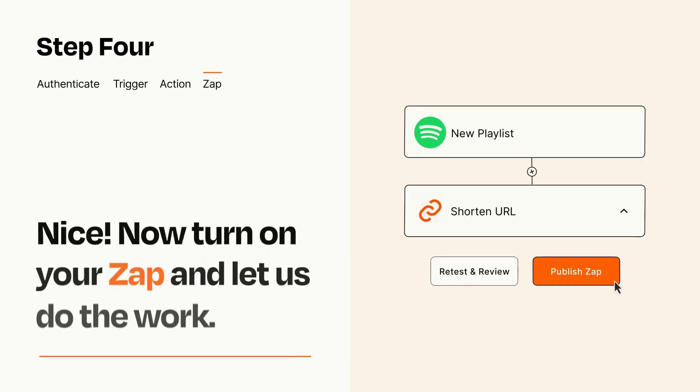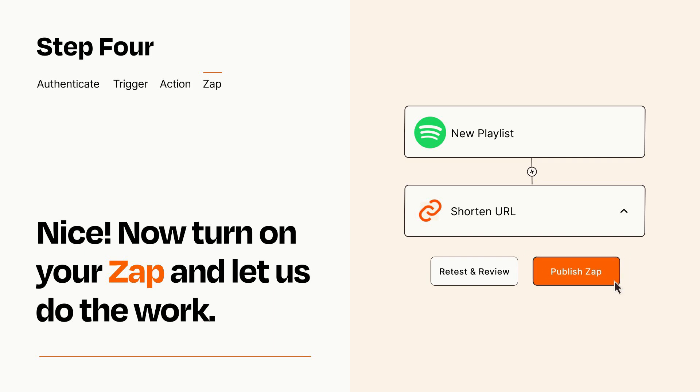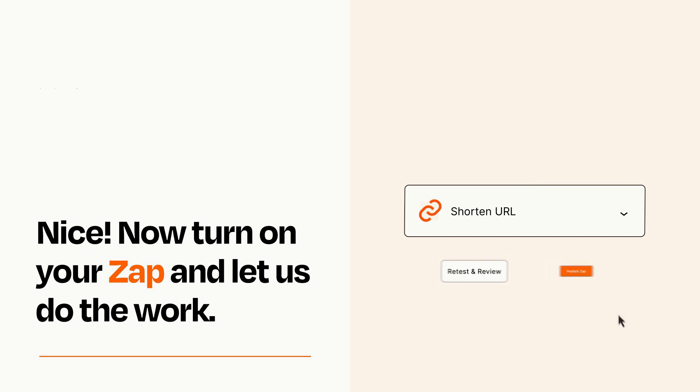Turn on your Zap and Zapier will start doing your work for you. Zapier can be as simple or as complex as you'd like and connects with thousands of apps, more than any other platform.